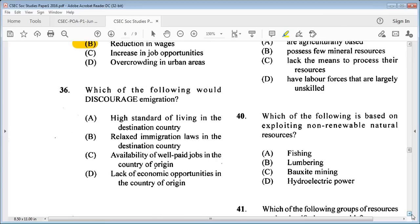Question 36: which of the following would discourage immigration? A: high standard of living in a destination country, B: relaxed immigration laws in the destination country, C: availability of well-paid jobs in the country of origin, D: lack of economic opportunities in the country of origin. The answer is C: availability of well-paid jobs in the country of origin.